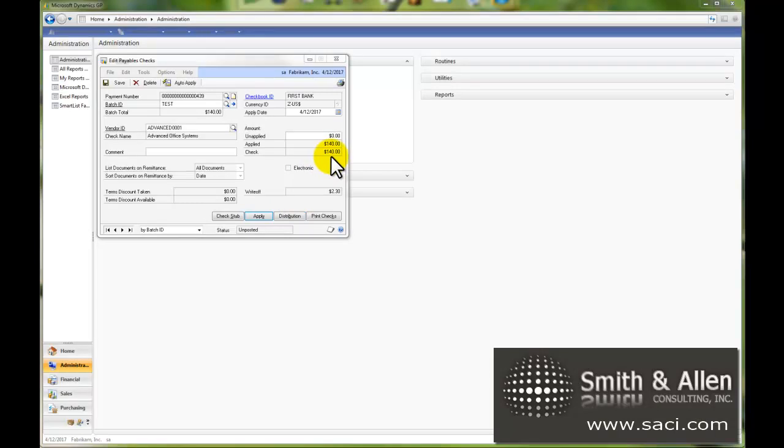Previously, I showed you how to do a partial payment of an invoice and how to do a write-off on an invoice. Now I want to show you how to prepay a vendor when you haven't received the invoice or you're not ready to enter the invoice into the system yet.